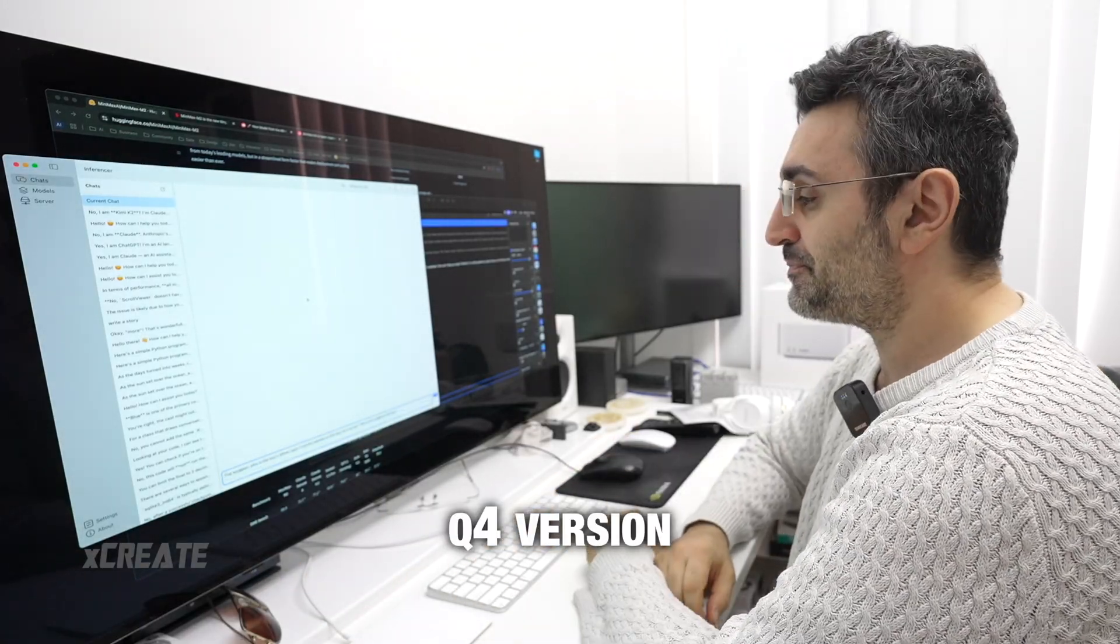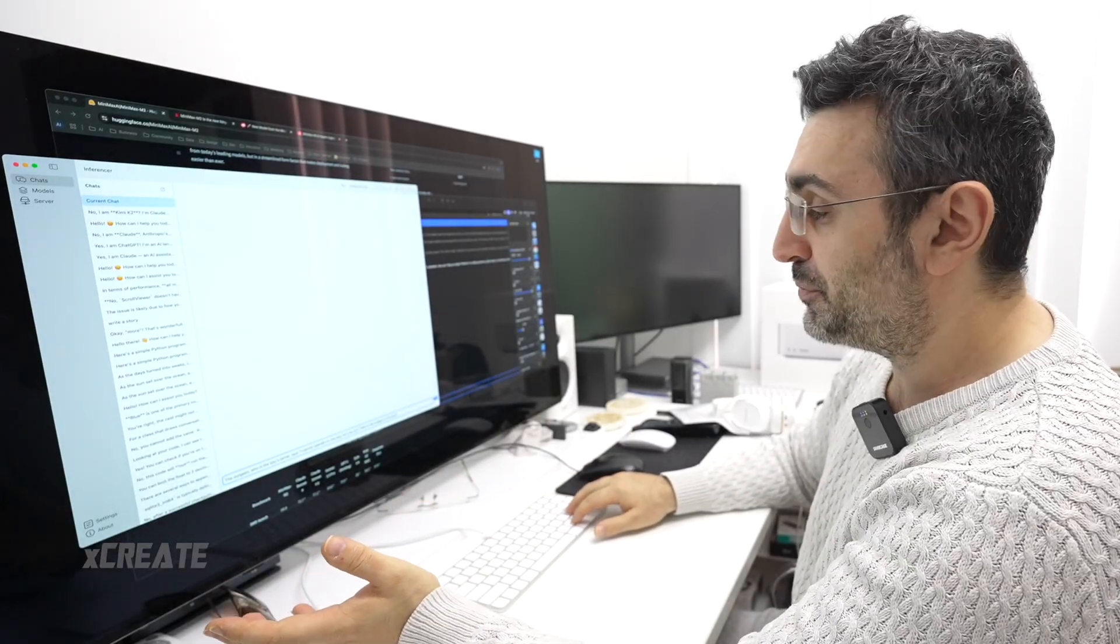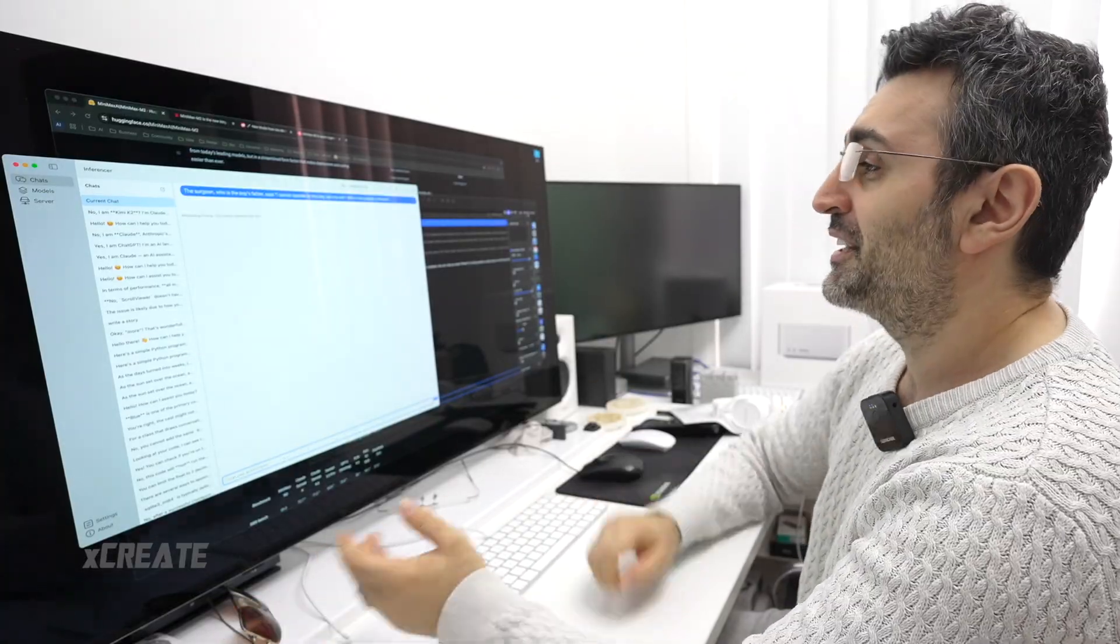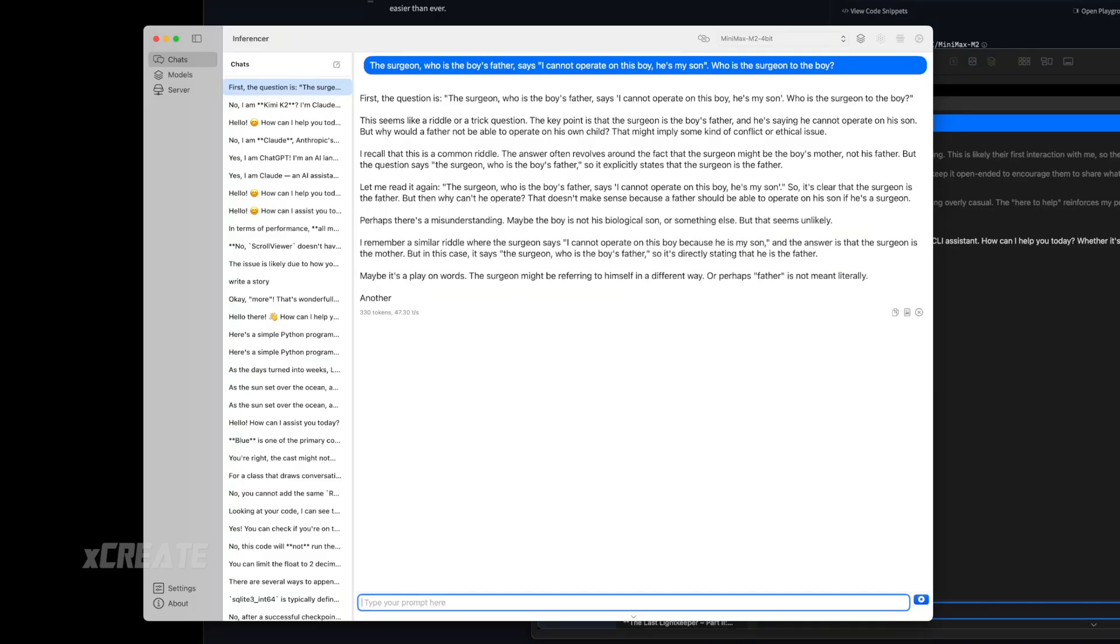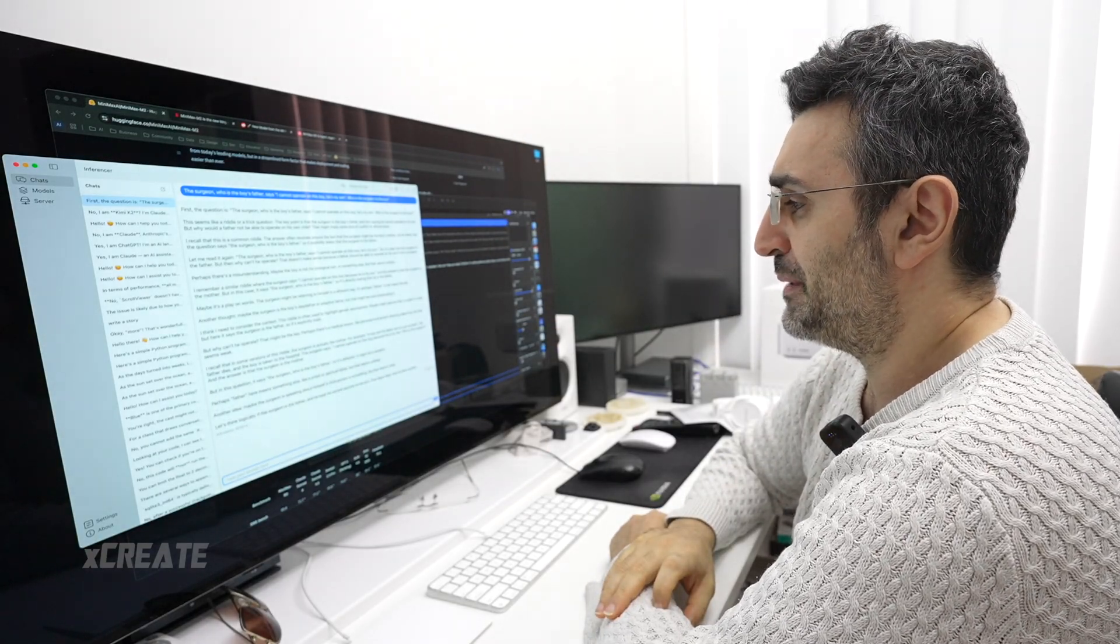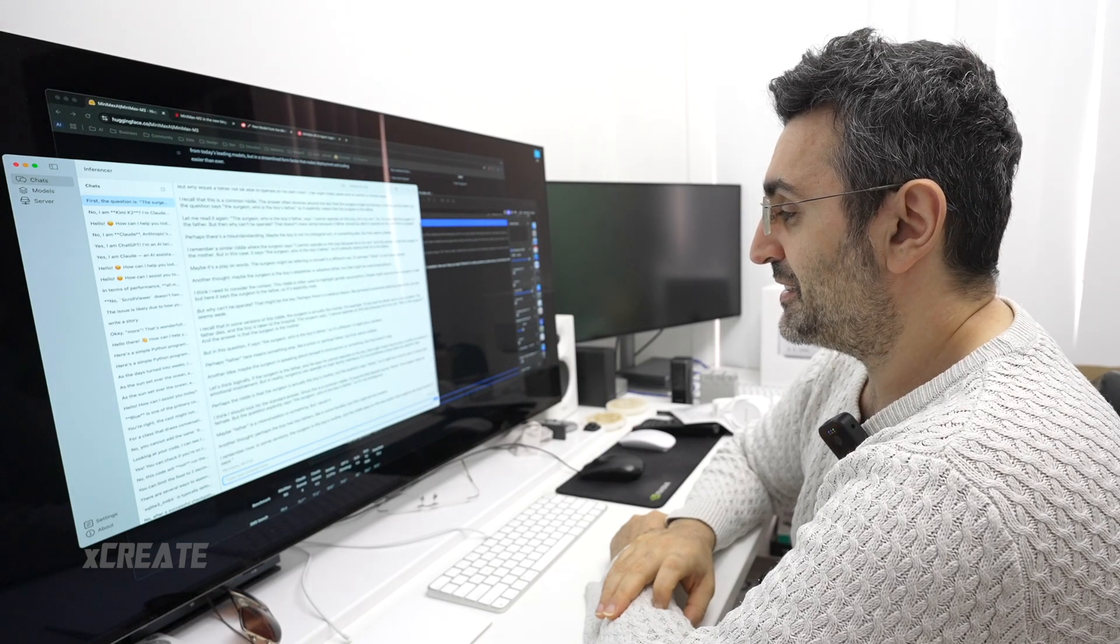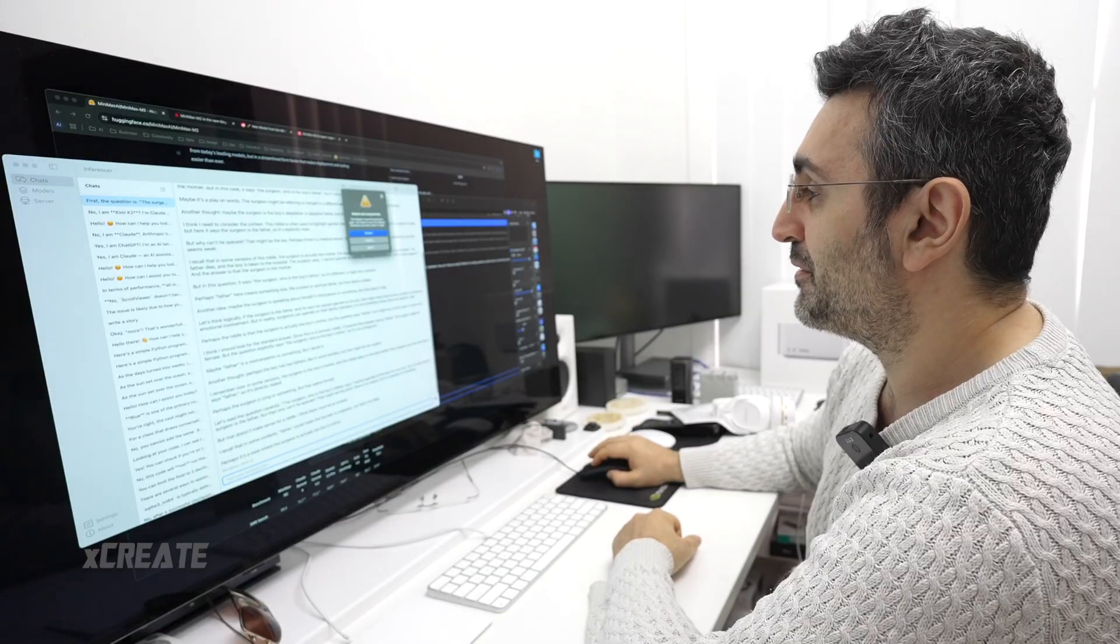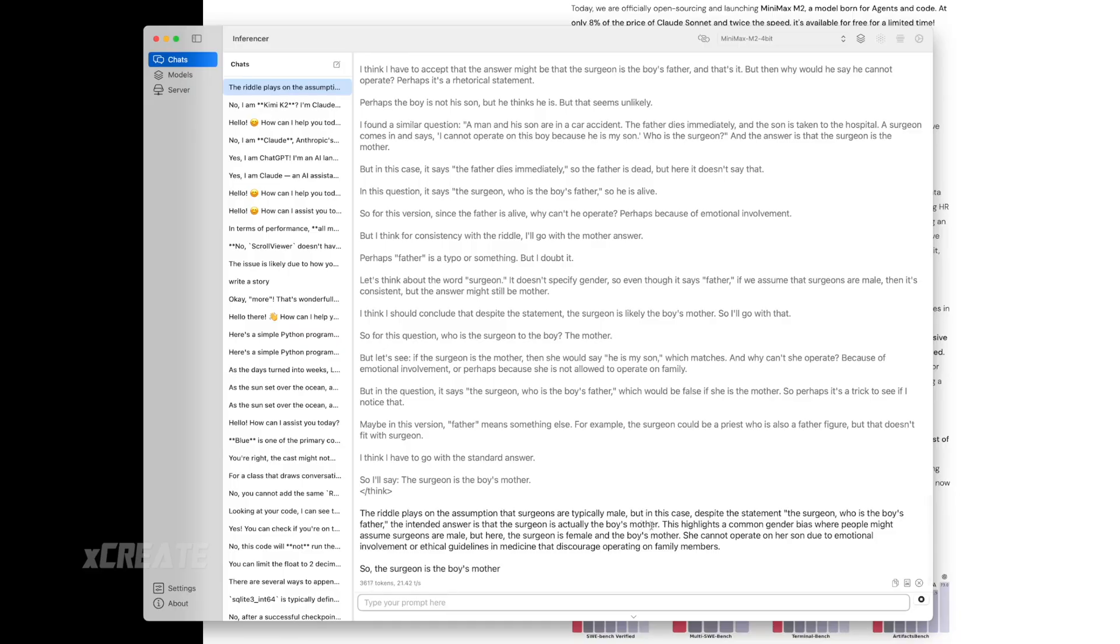I'm going to now ask it my favorite trick question: The surgeon who is the boy's father says, I cannot operate on the boy, he's my son. Who is the surgeon to the boy? And boom, right there, we're going 48 plus tokens a second. It's a reasoning model. It's going on, going on. It's really going for it. It's a big discussion happening in his head here, going back and forth.